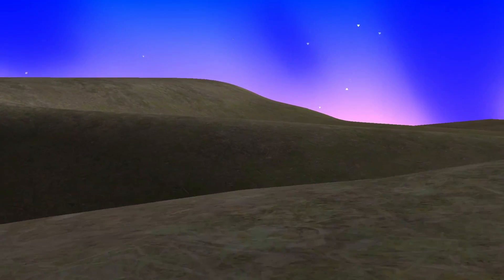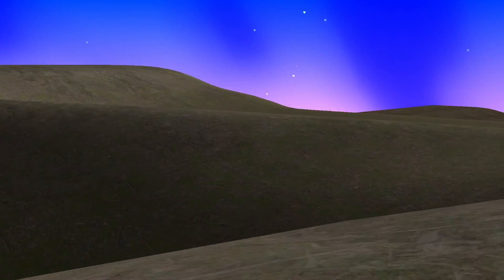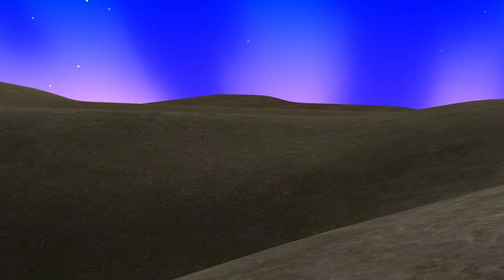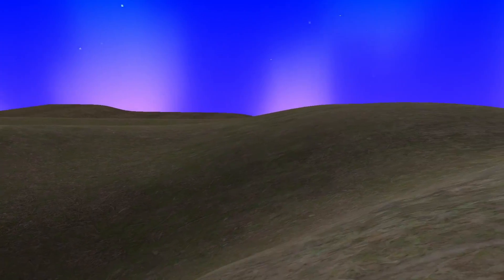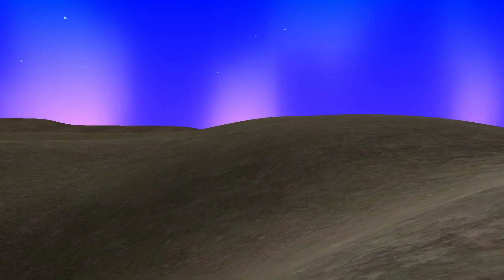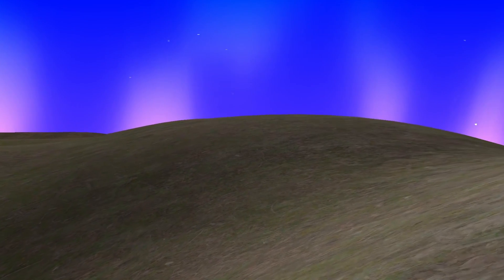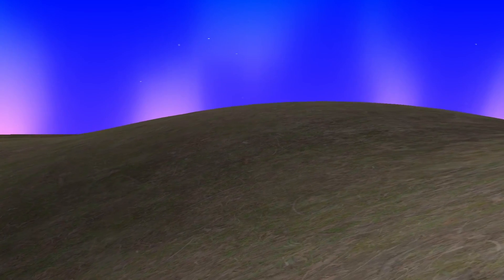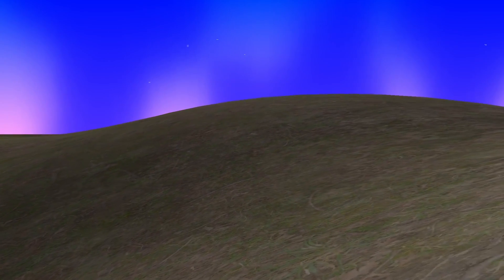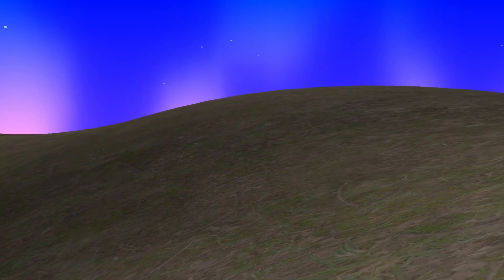So make sure to get your free tickets today by subscribing and hit that notification bell so you won't miss any episode. Thank you for watching and I hope to see you in the first episode of terrain rendering.